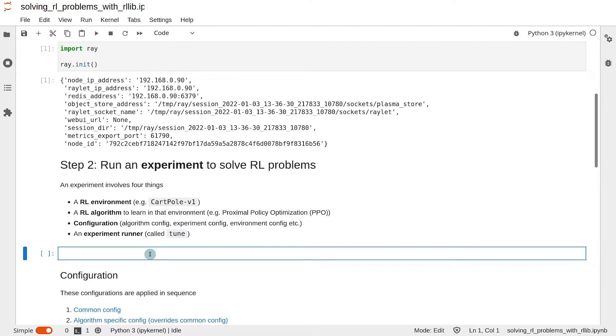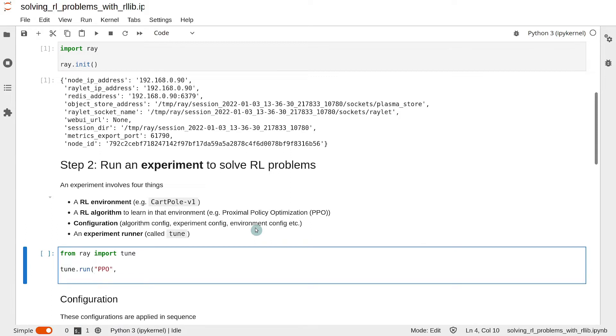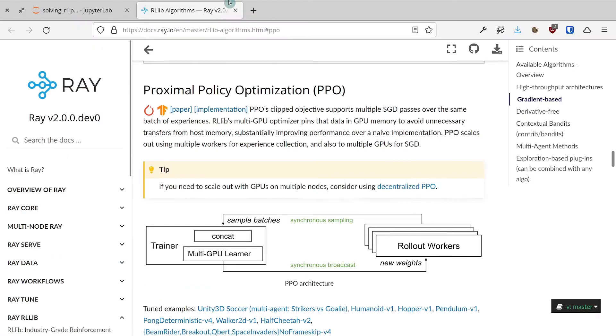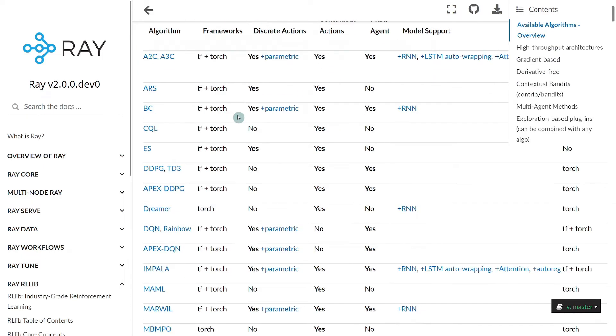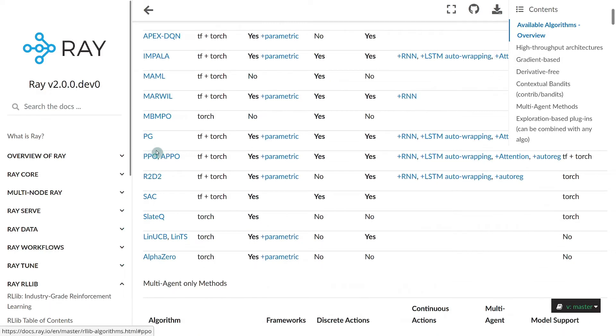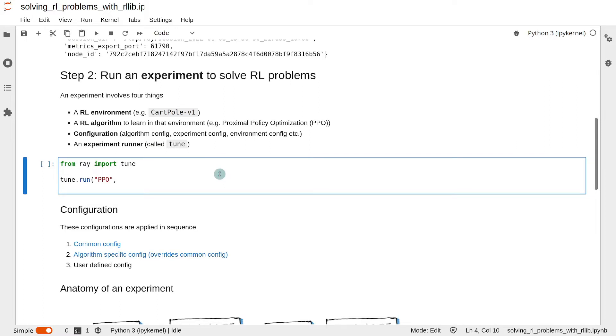So to run the experiment, first import tune, the experiment runner. Then to run the experiment, just use the command tune.run. As the first argument, provide the name of the algorithm, which is PPO. You can look up the algorithms available from this link, which I'm going to share with you in the lecture notes. You can see in this table the list of all available algorithms, and you can use any one of them.